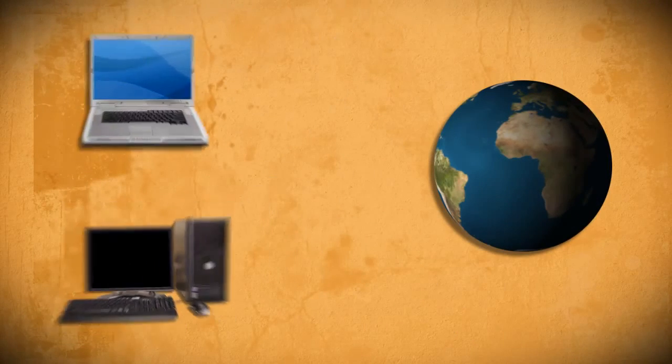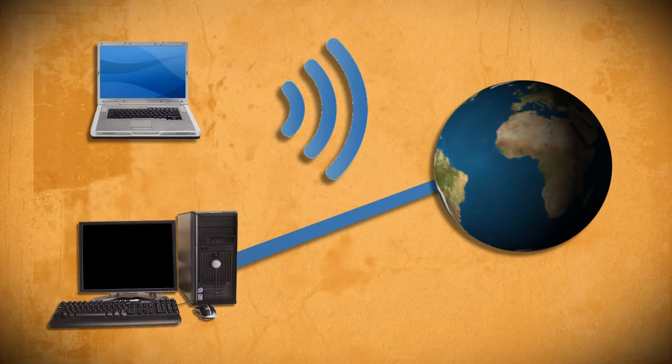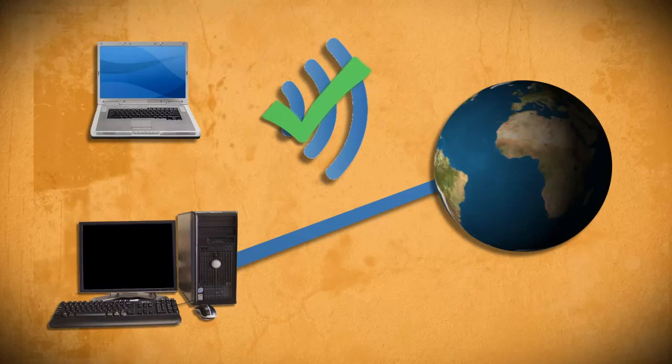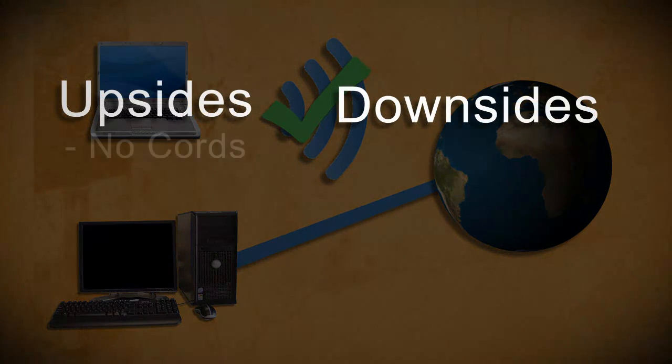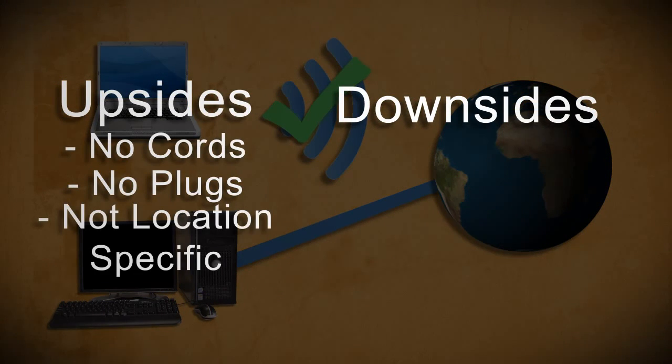When it comes to accessing the internet, wireless internet has become the most preferred means because you don't have to worry about cords or plugs and you're not even confined to a specific location.